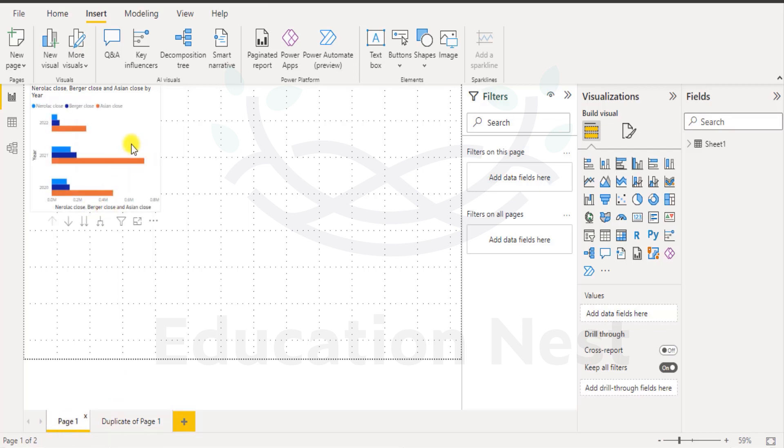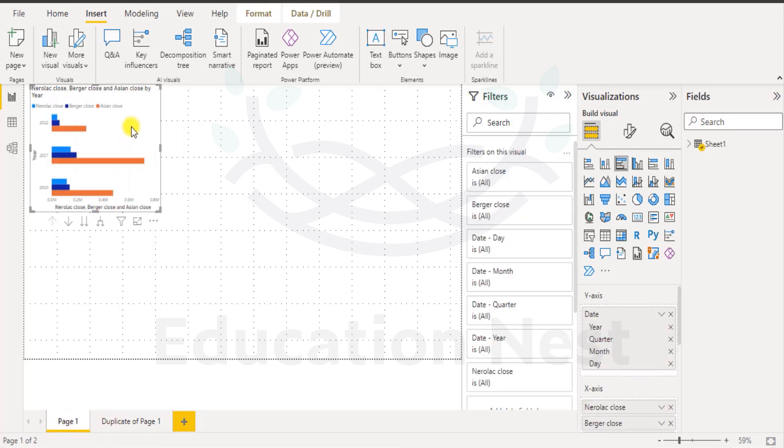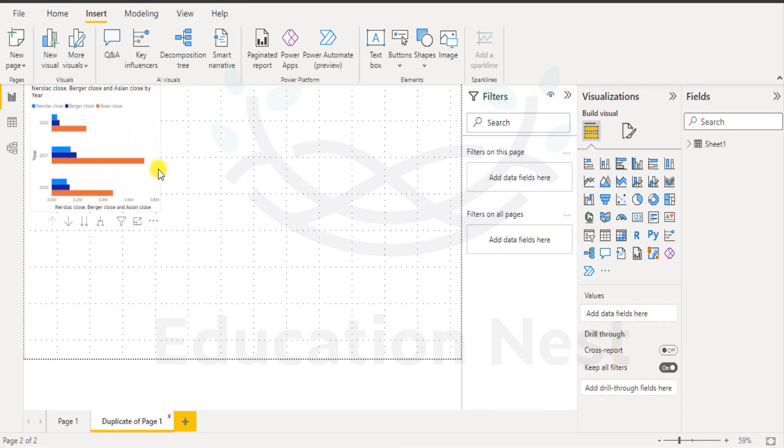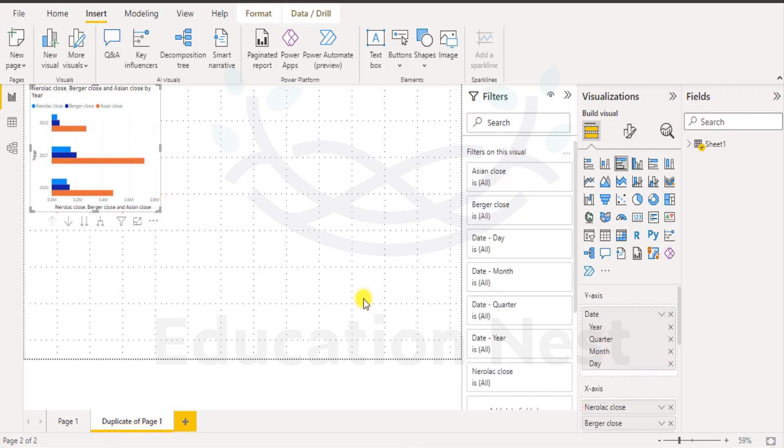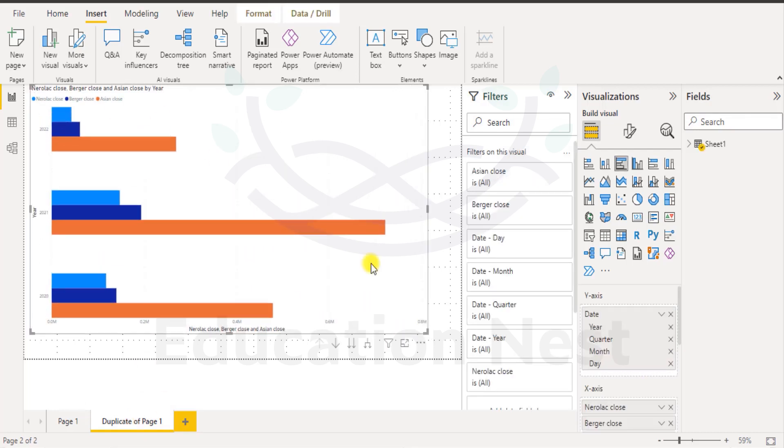Now why did I do that? There is some work that we have. We just created a report over here but I want to work on the report in a more polished manner. I want to make some changes over here. To avoid doing so on page 1, I chose to create a duplicate page and now I will be making the changes out here.